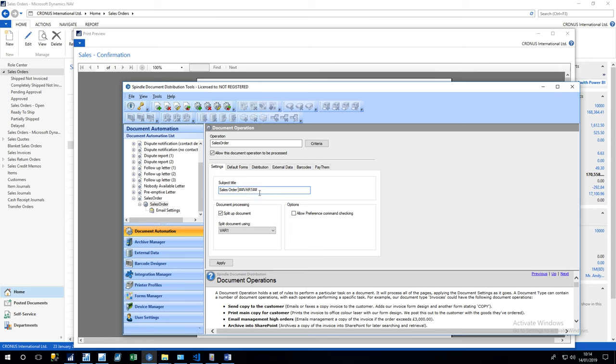And then the hash characters which follow it are showing that you're going to grab the data which is coming through from the top document and then transpose this data with the one that's coming through. So we're going to get sales order and the number of the sales order that comes through.